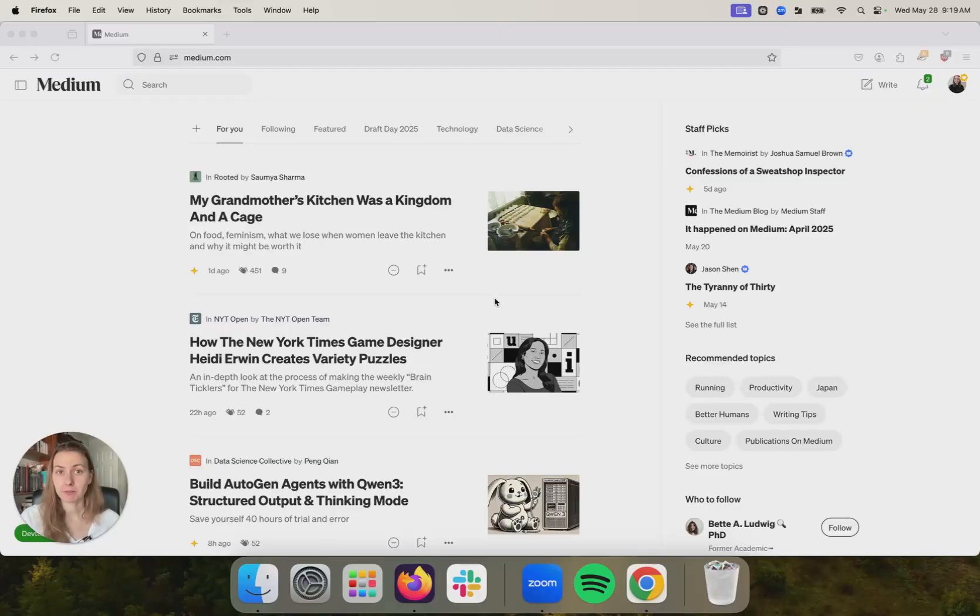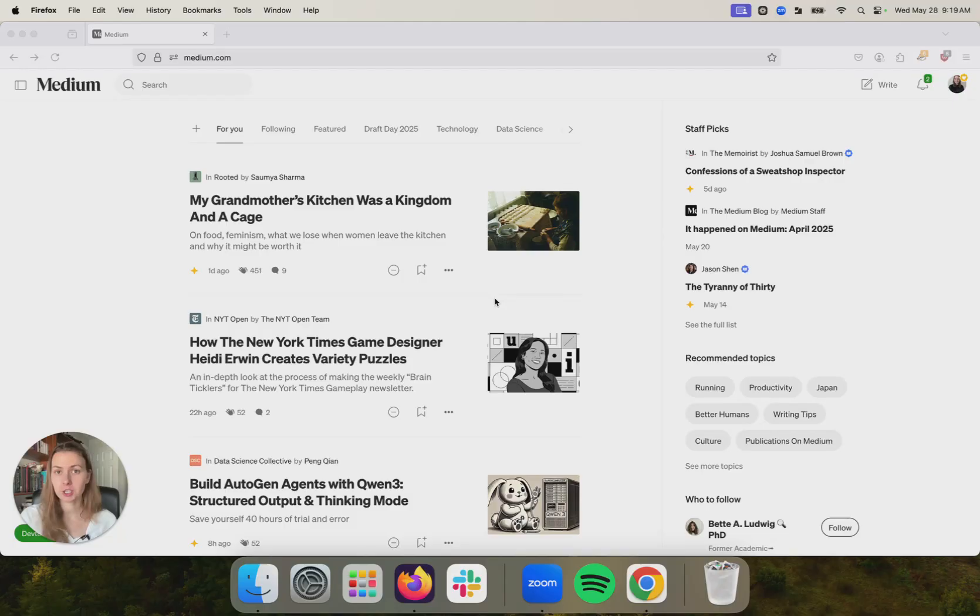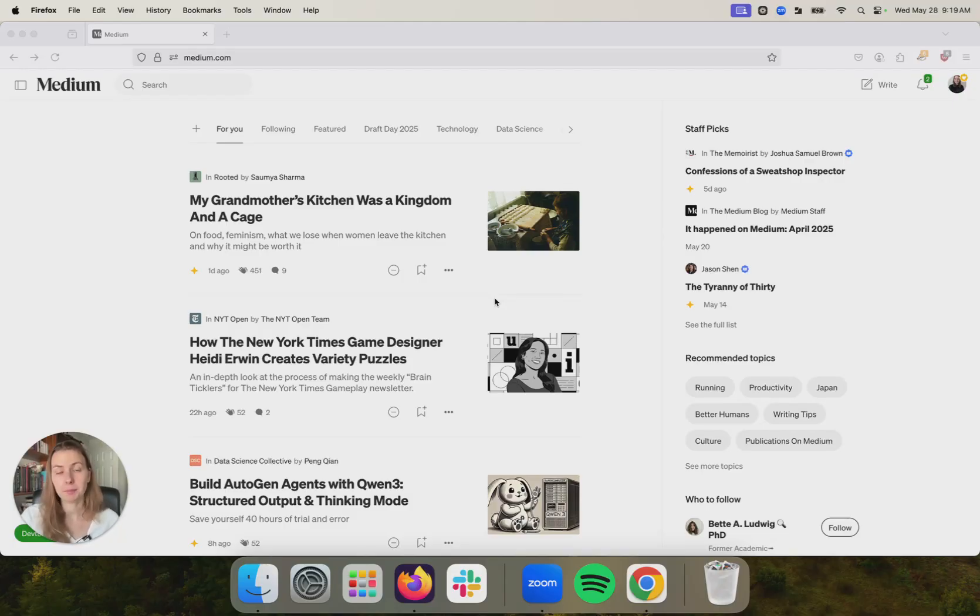This is going to be a two part video. The first part is going to be very short, just a product demo. I'm going to show you literally how to publish a story on Medium.